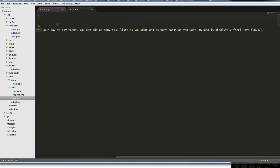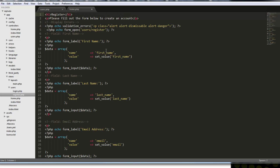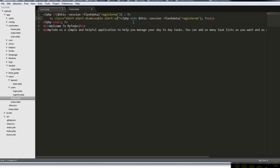We want to echo this->session->flashdata('registered'). And what I want to do is wrap this in the Bootstrap classes for the alerts. This shouldn't say 'danger' because this is a helpful message — a success message. I think that will make it green.